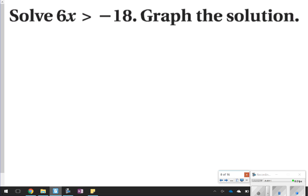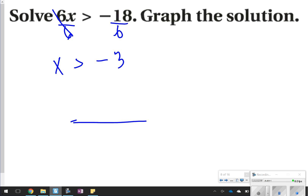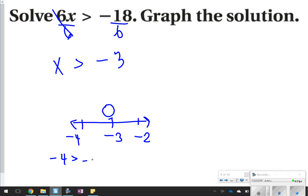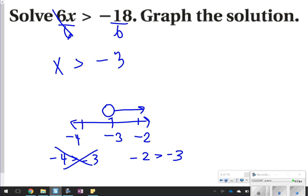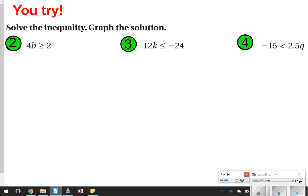If you see multiplication, you're going to use division to solve it. I'm going to divide for this one and graph it. So x will be greater than negative 3 on my graph. I've got negative 3 in the middle, negative 4 to the left, negative 2 to the right. This one will have an open circle because negative 3 is not part of the solution. Negative 2 is bigger than negative 3, so I'm going to point to negative 2. Now go ahead and pause the video and try questions 2, 3, and 4. Once you're done, click play to check your work.